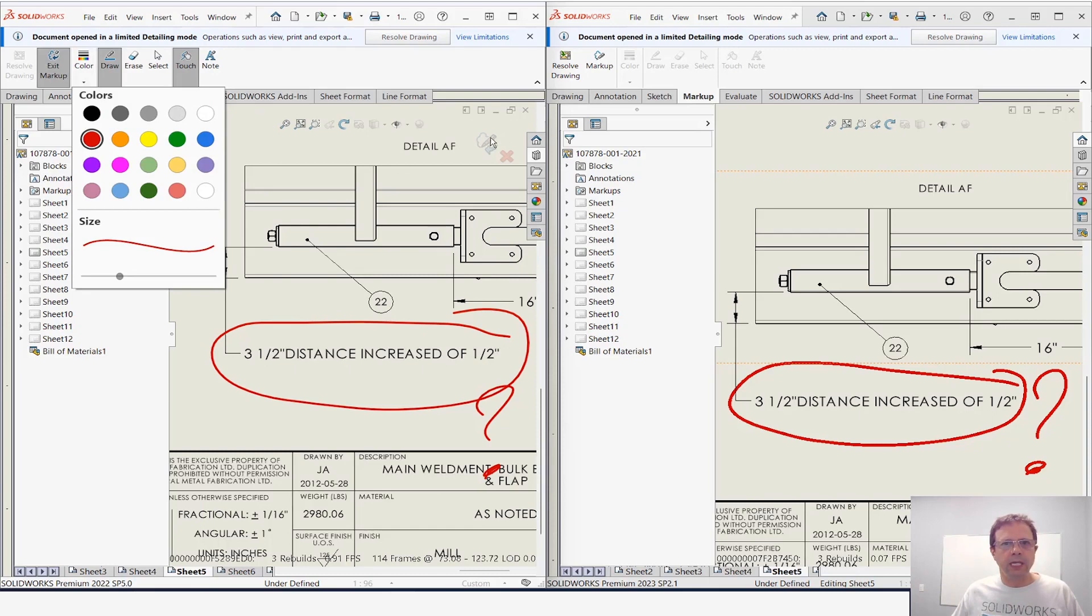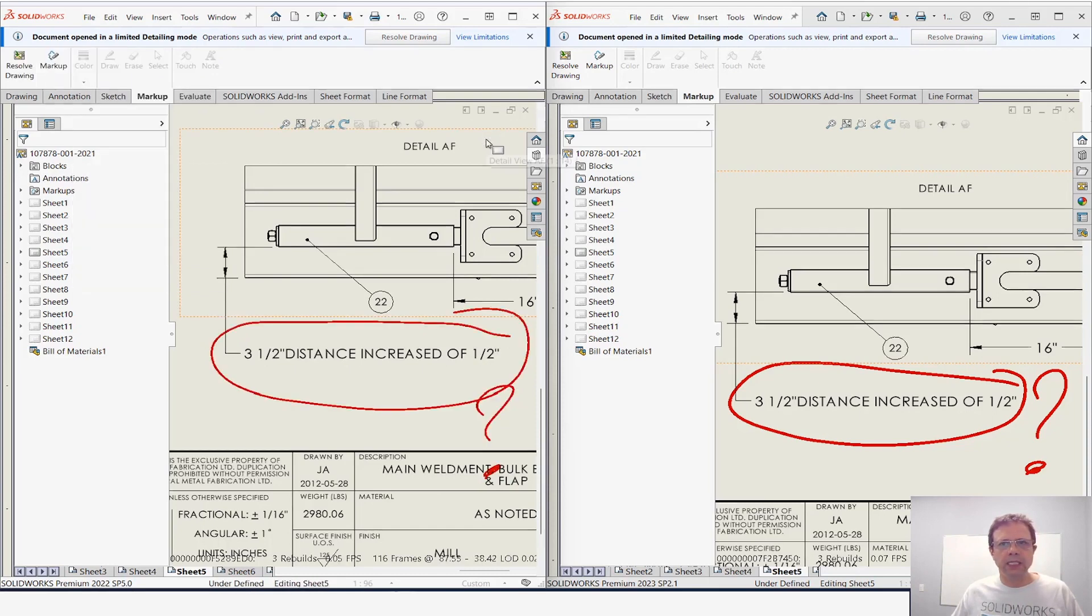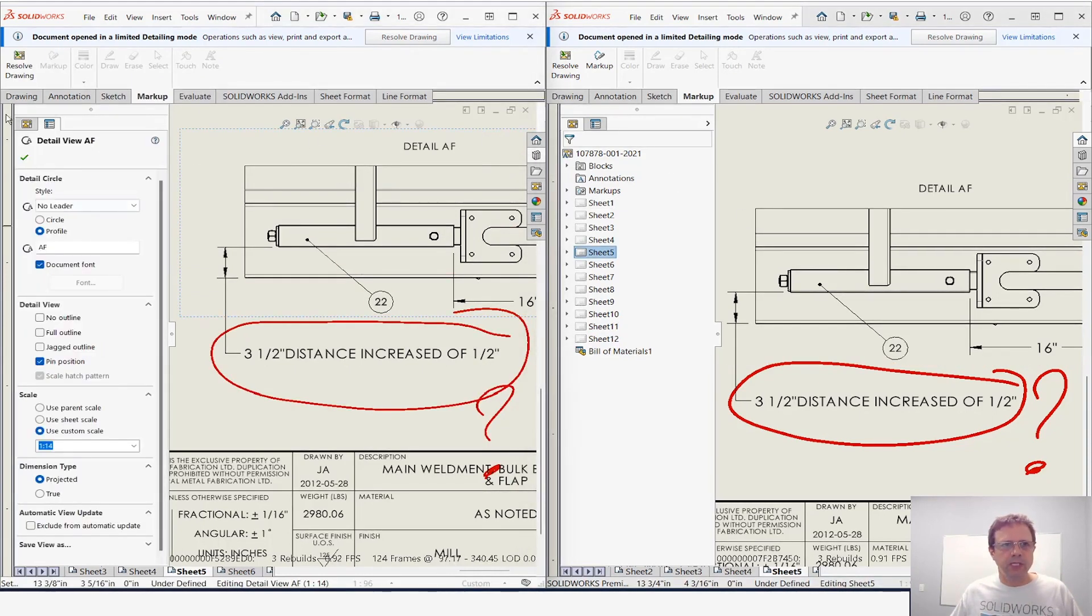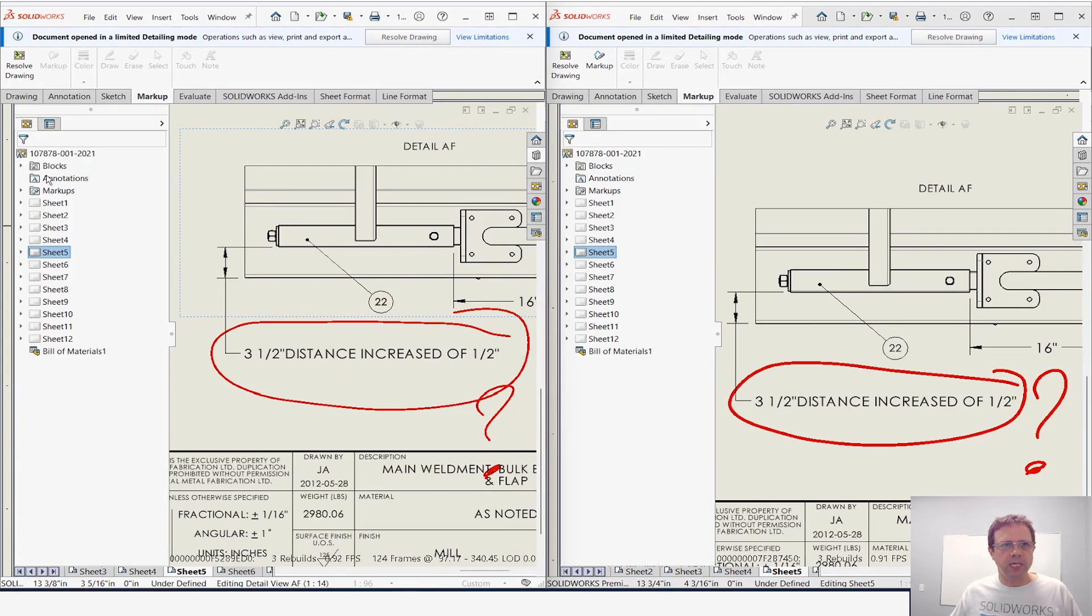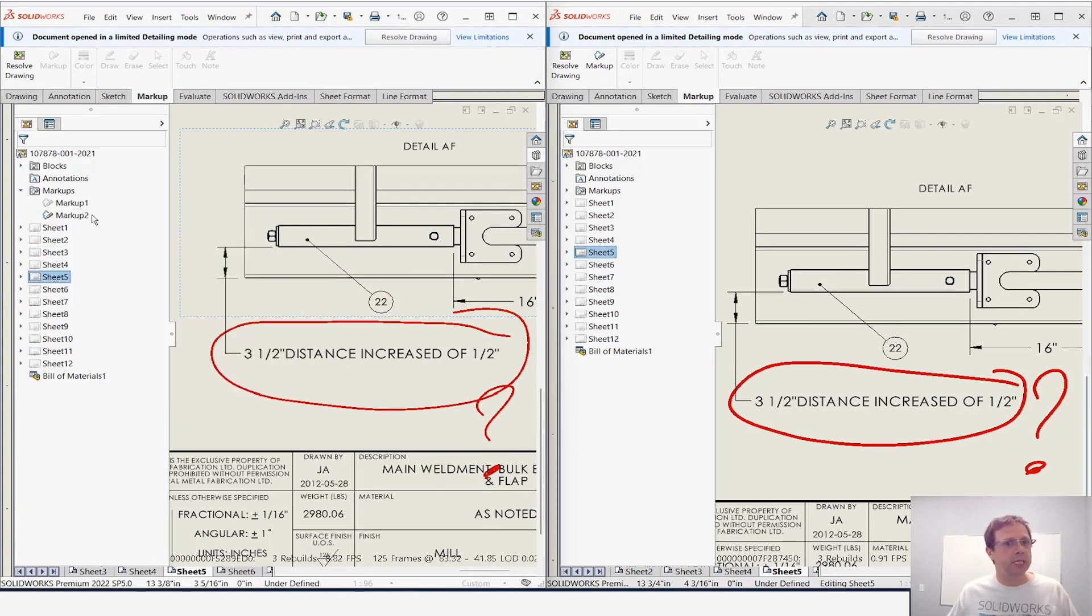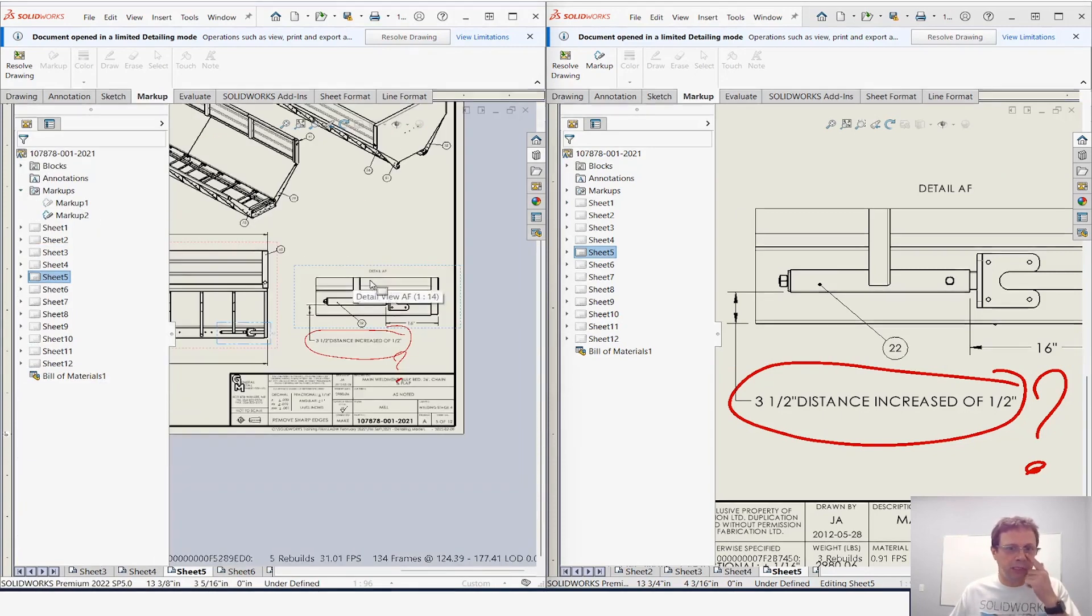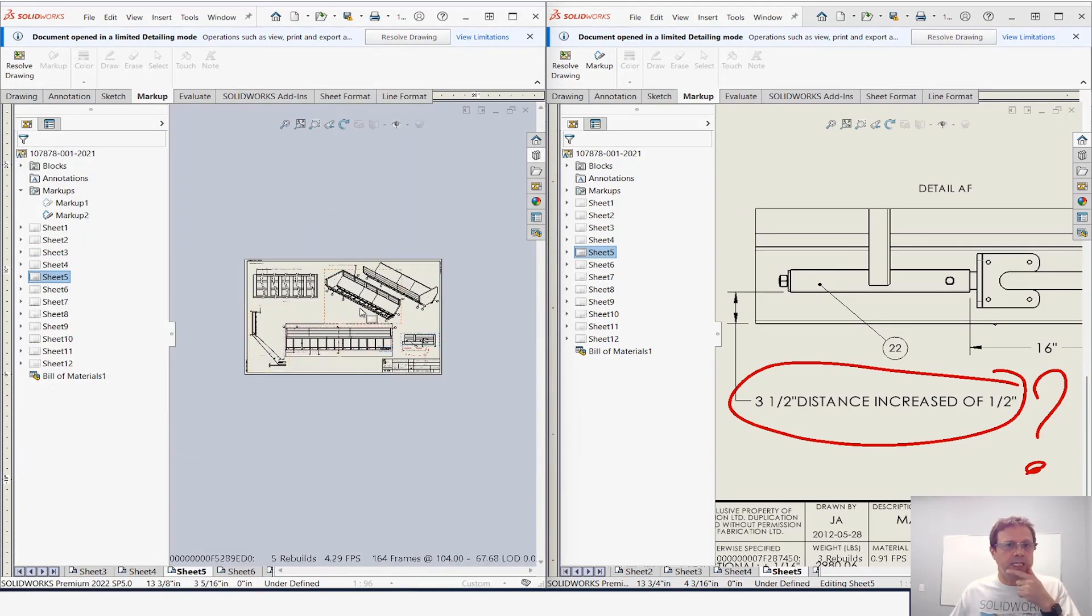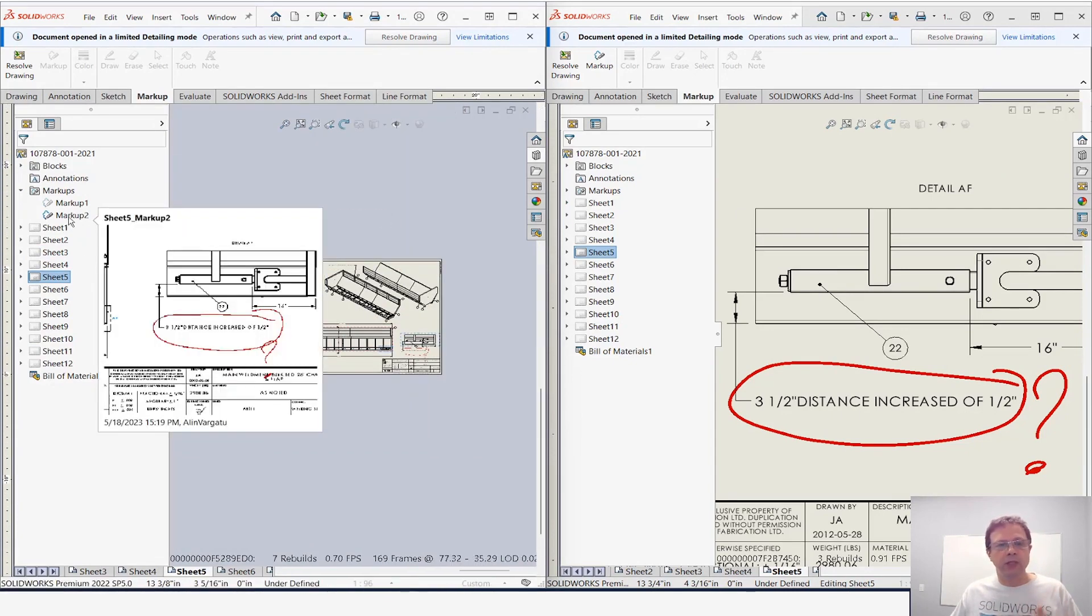And let's see the functionality at this point. Notice the markups are actually listed in the feature manager—markup1, markup2. You can rename them if you want, and the good news about that is that if you want to go very quickly to where that markup is, first of all notice I'm getting this nice little preview about markup number two.